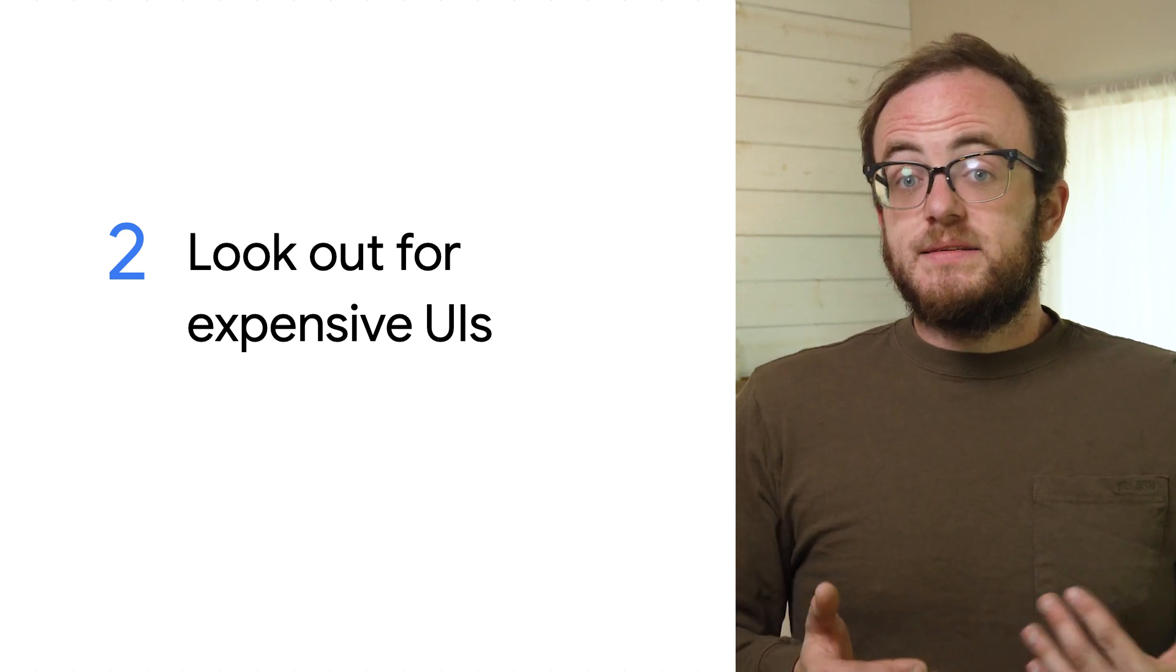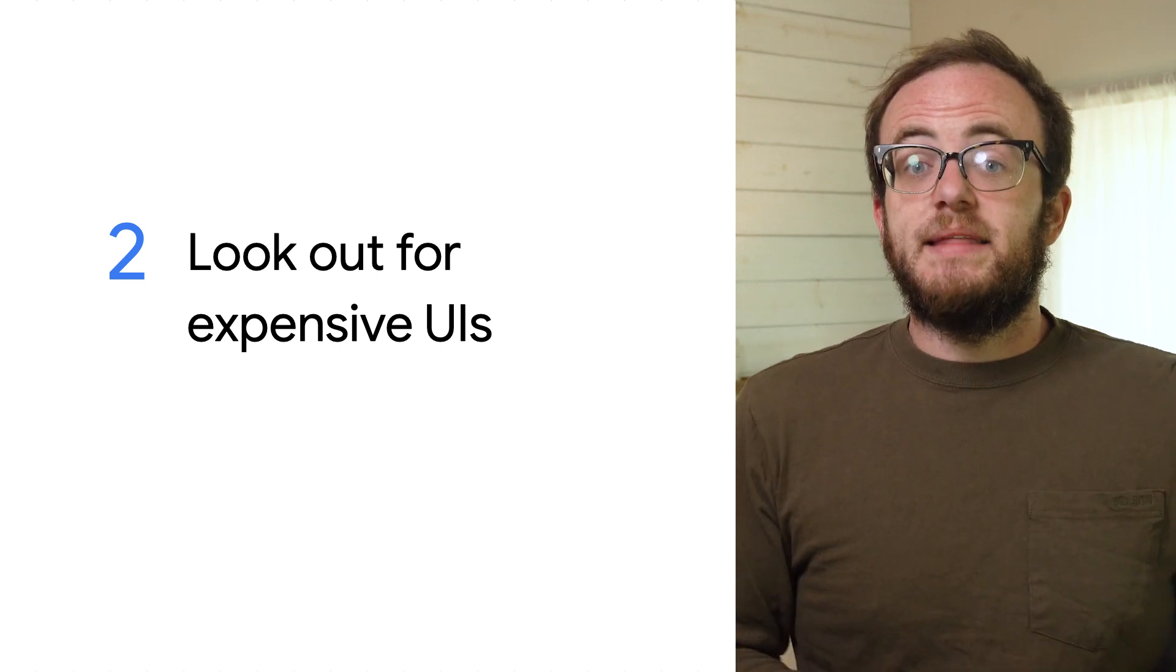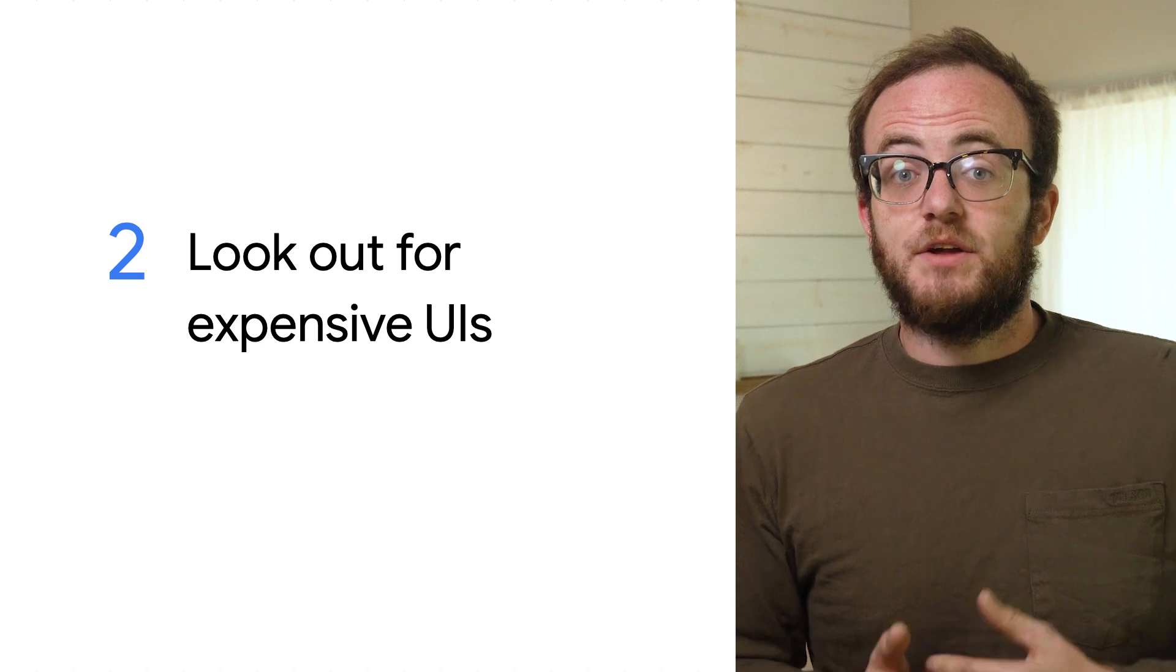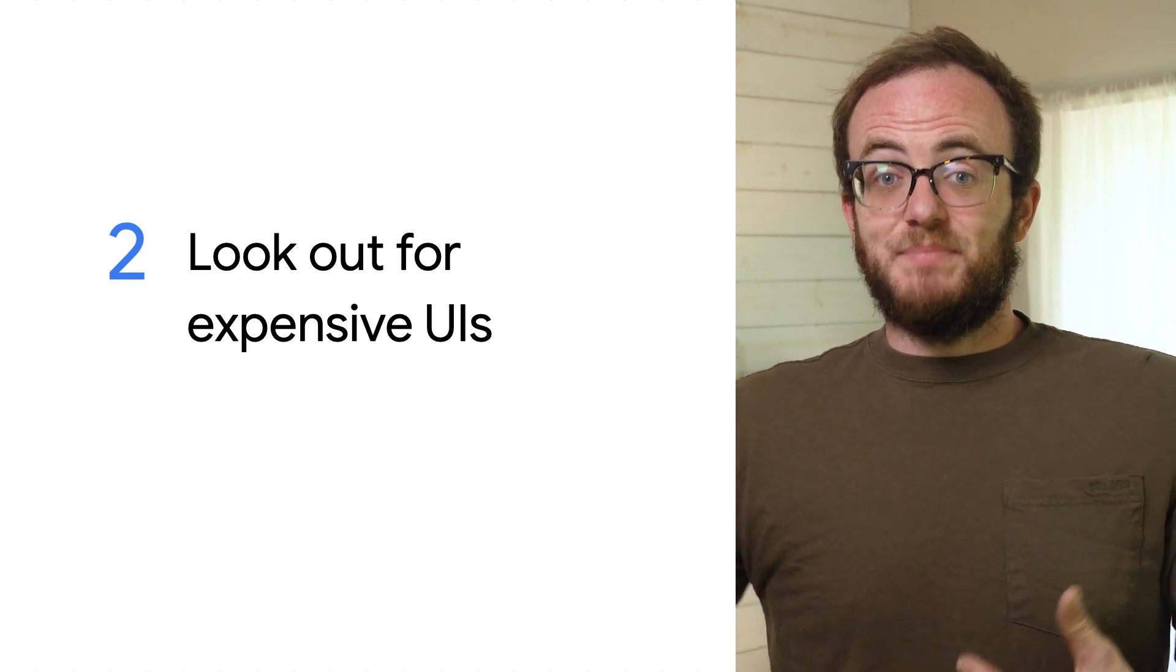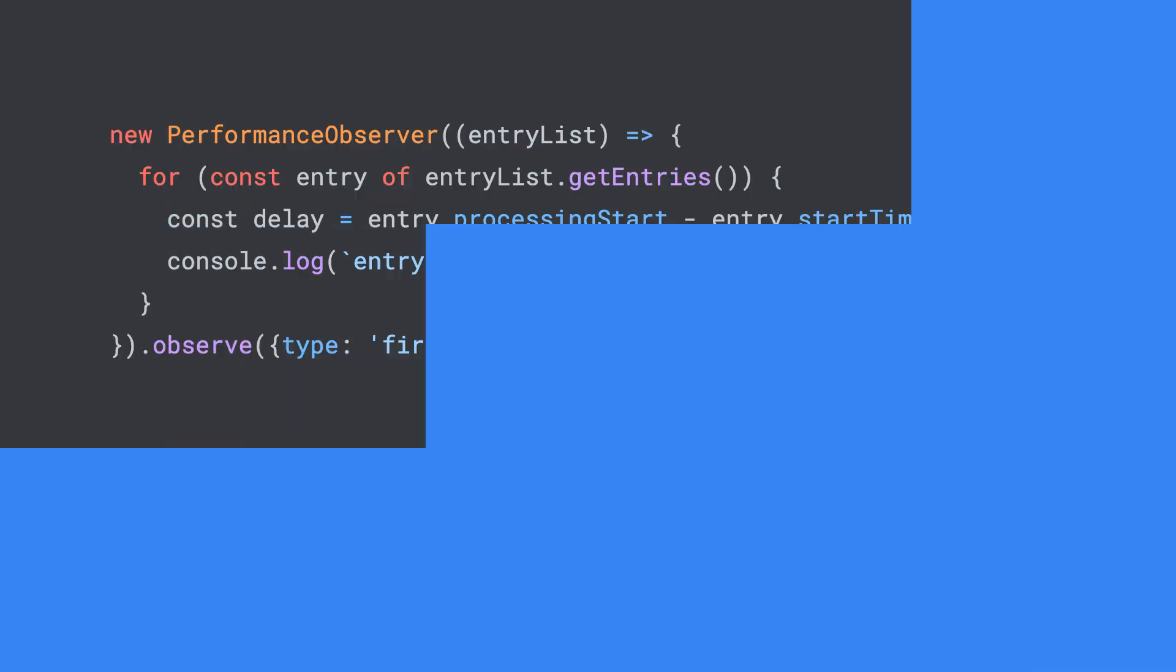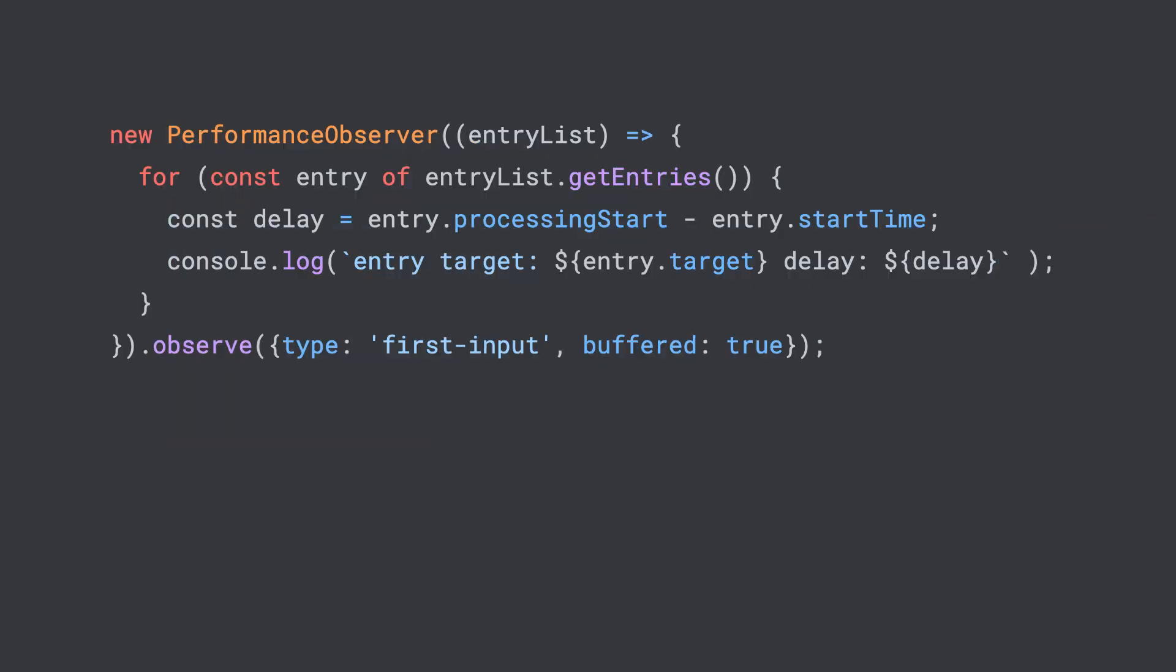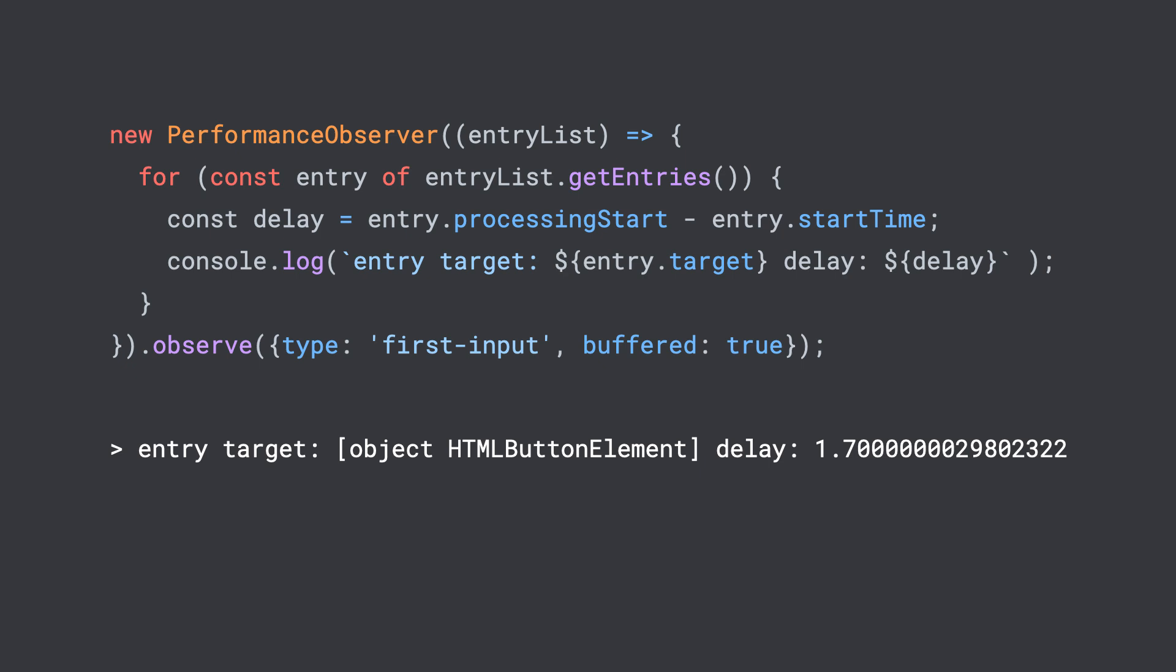If we look at the code snippet we were working on before, we also have access to APIs off of that same entry object. Specifically, I like to look at entry.target. This lets us know the element that we were interacting with whose delay is what's being measured.